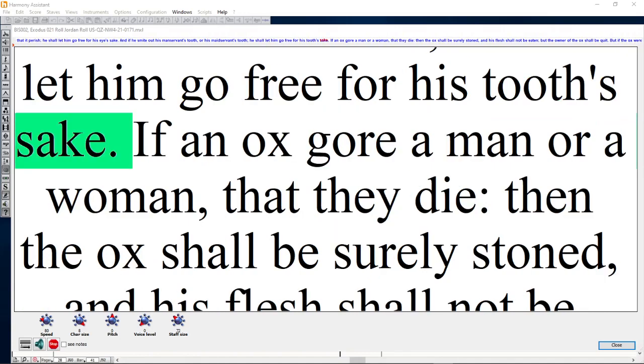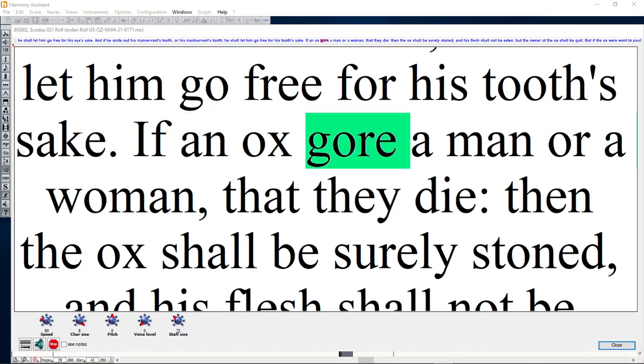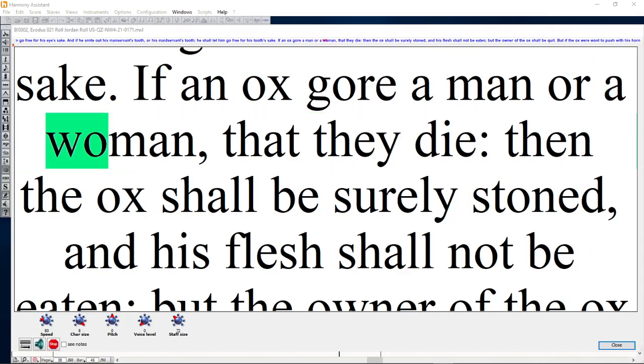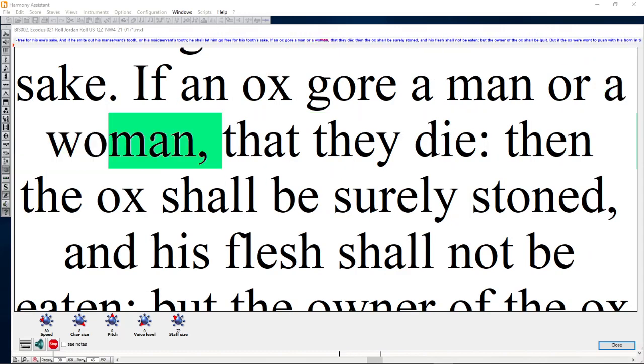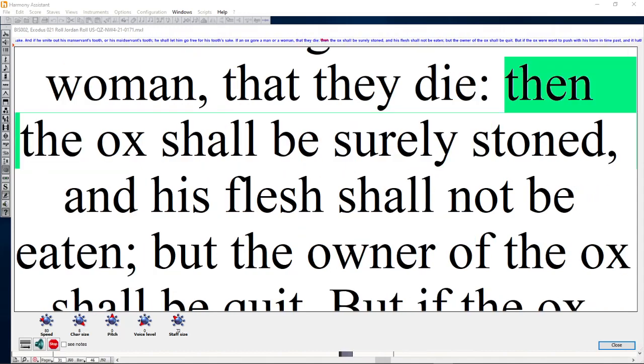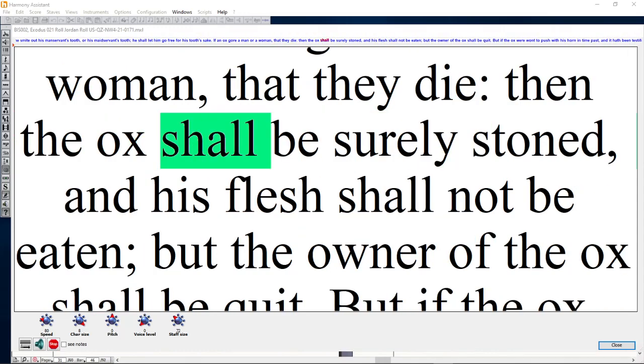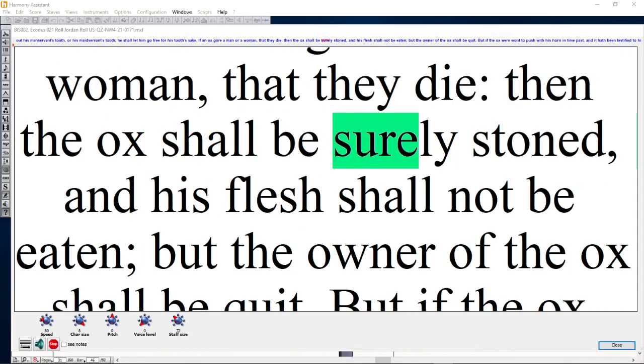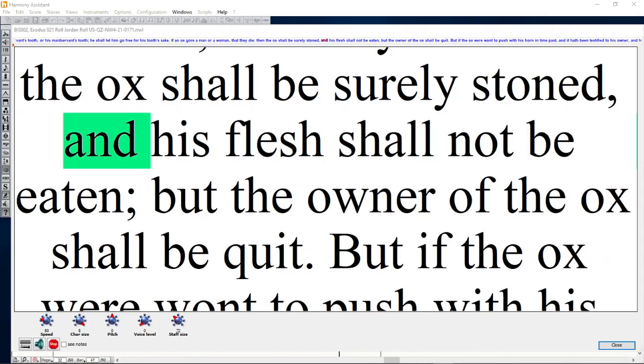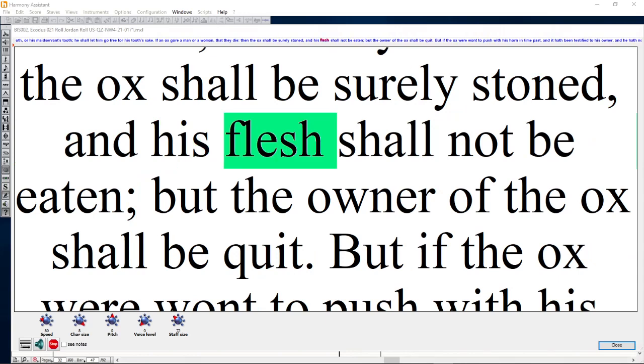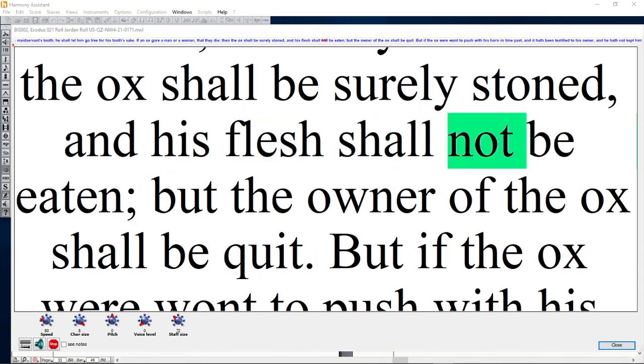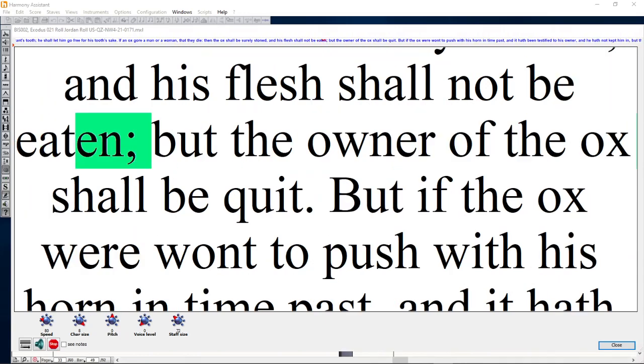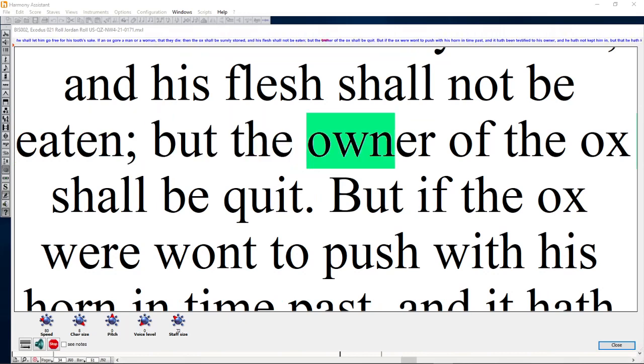If an ox gore a man or a woman that they die, then the ox shall be surely stoned, and his flesh shall not be eaten, but the owner of the ox shall be quit.